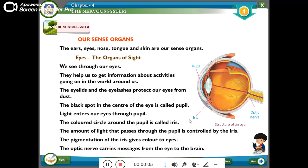The optic nerve carries messages from the eye to the brain. After the optic nerve carries the message, the brain processes the information.